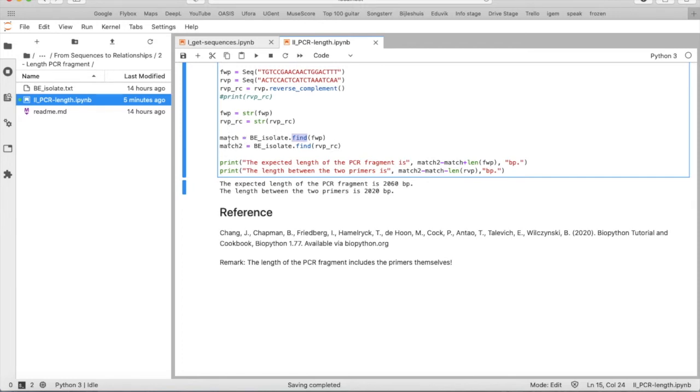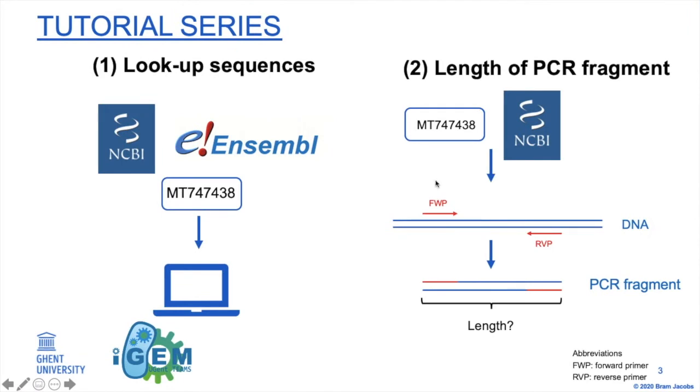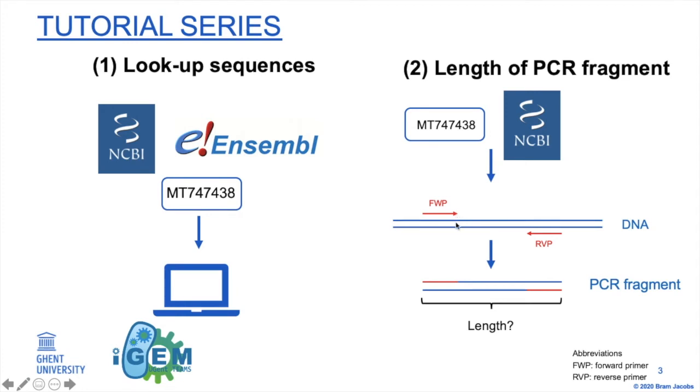Now, what is this match? Exactly, that match and match 2 are two numbers. And those numbers indicate the location of the last nucleotide of the primer. So for example, match will be from, as if we say this is nucleotide 1 from the fragment, then this number, or the match number, will be the number of this nucleotide. So the last nucleotide of the forward primer. For match 2, it's the same, but for the reverse primer.